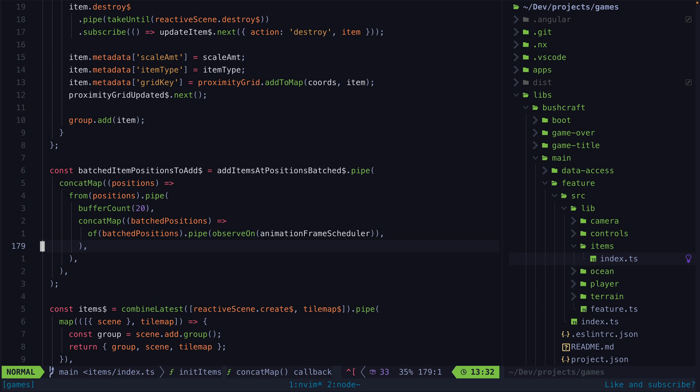In this case by using animation frame scheduler we are able to get this stream to emit just before the next browser repaint which is an efficient way to do animations similar to using request animation frame but this allows us to effectively split up these batches of item renders across multiple frames meanwhile keeping the rest of the interactions nice and responsive.